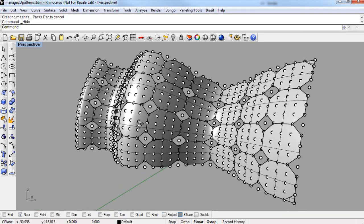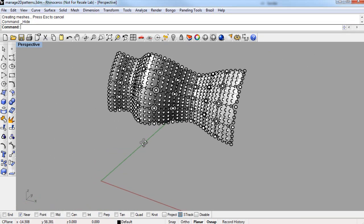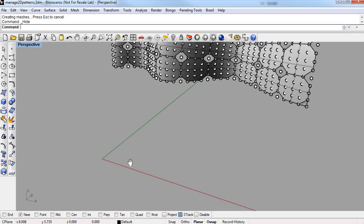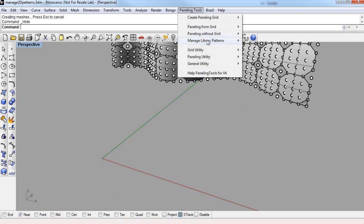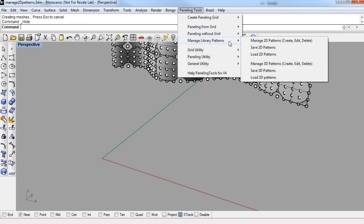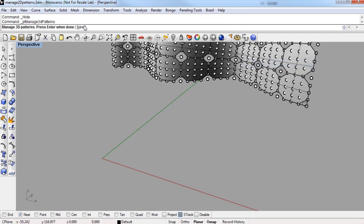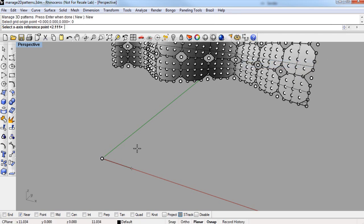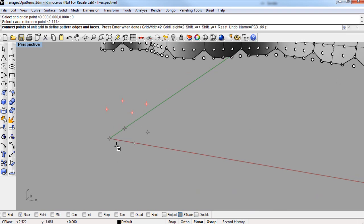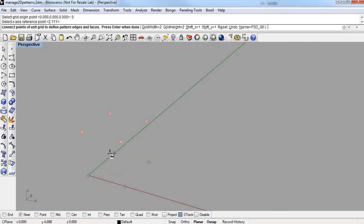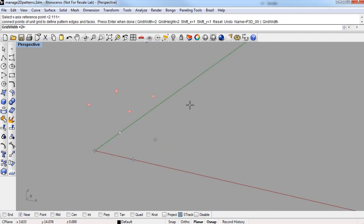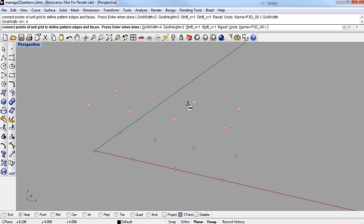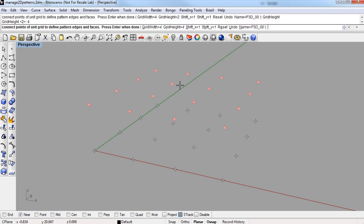Now to make a 3D library pattern, it's very similar. You go into Manage Library Patterns Fly Out again, and this time Manage 3D Patterns. New in the command line, pick an origin point for the pattern grid. I'll use zero again, and then pick a point for the next point in the grid. And it is 2x2, but again in the command line, we can change the width and height in points, and I'm going to use 4x4 here as well.